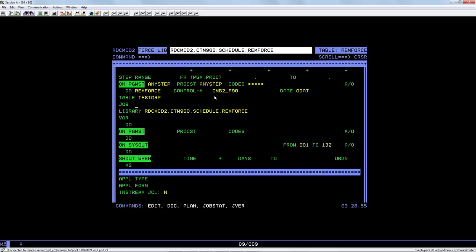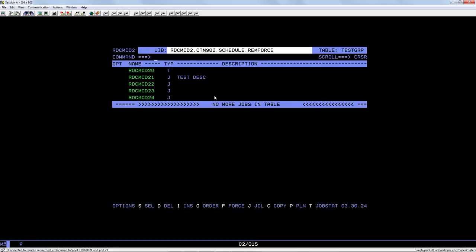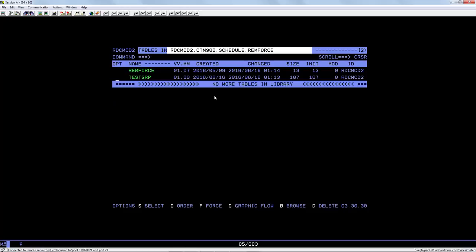So just before we order this job let's take a quick look at the table we are going to force. This table is a smart table and contains four jobs. So now let's go ahead and order the remforce job to kick the process off.